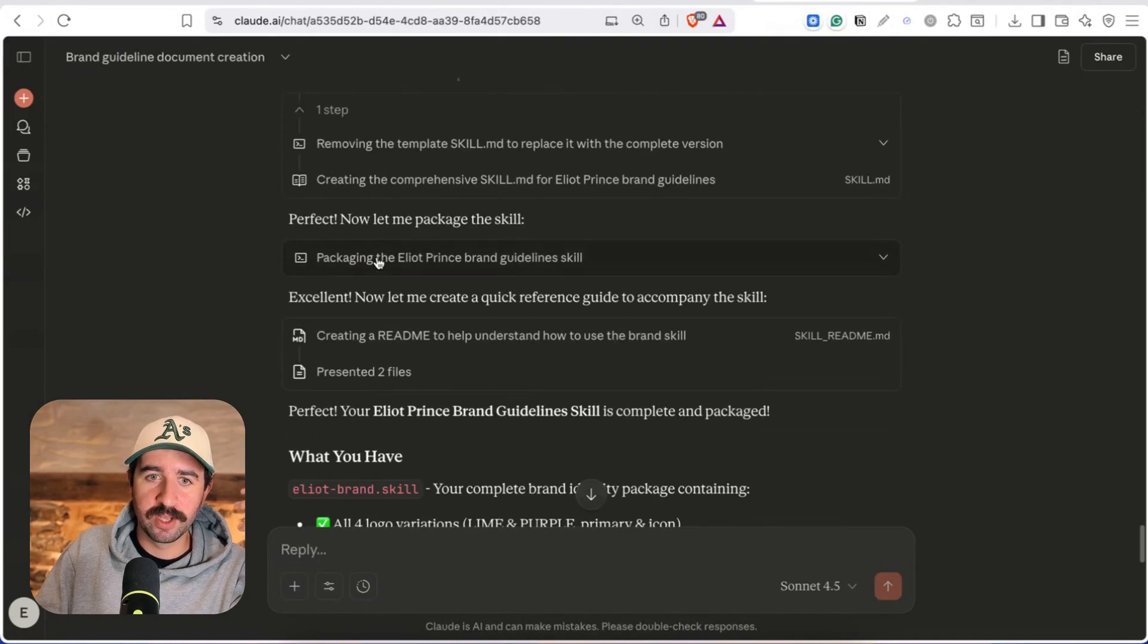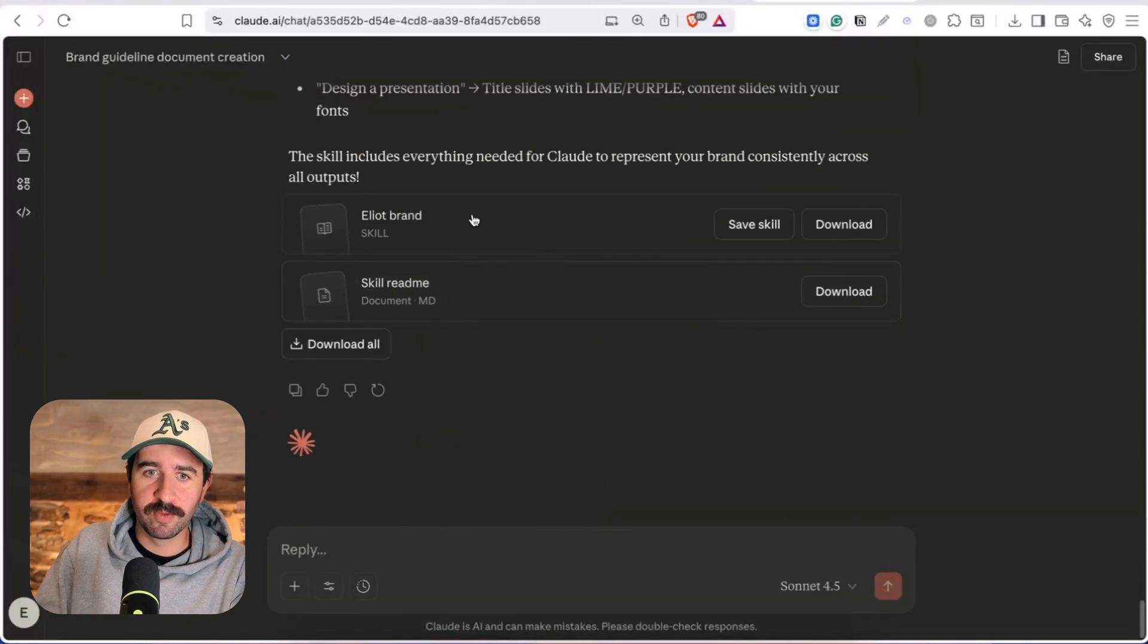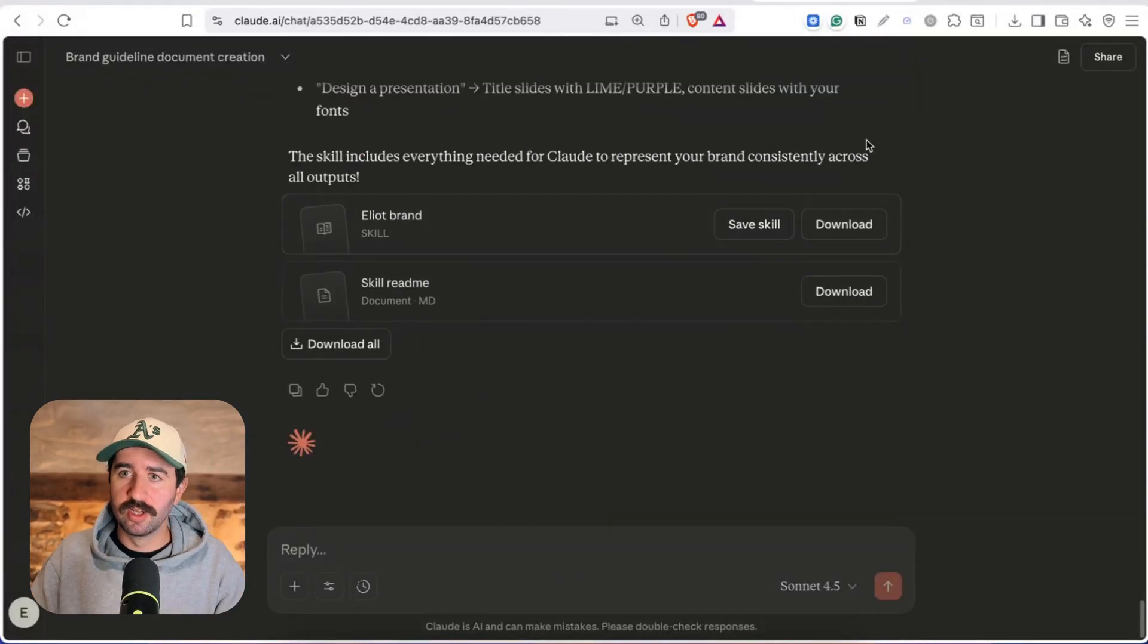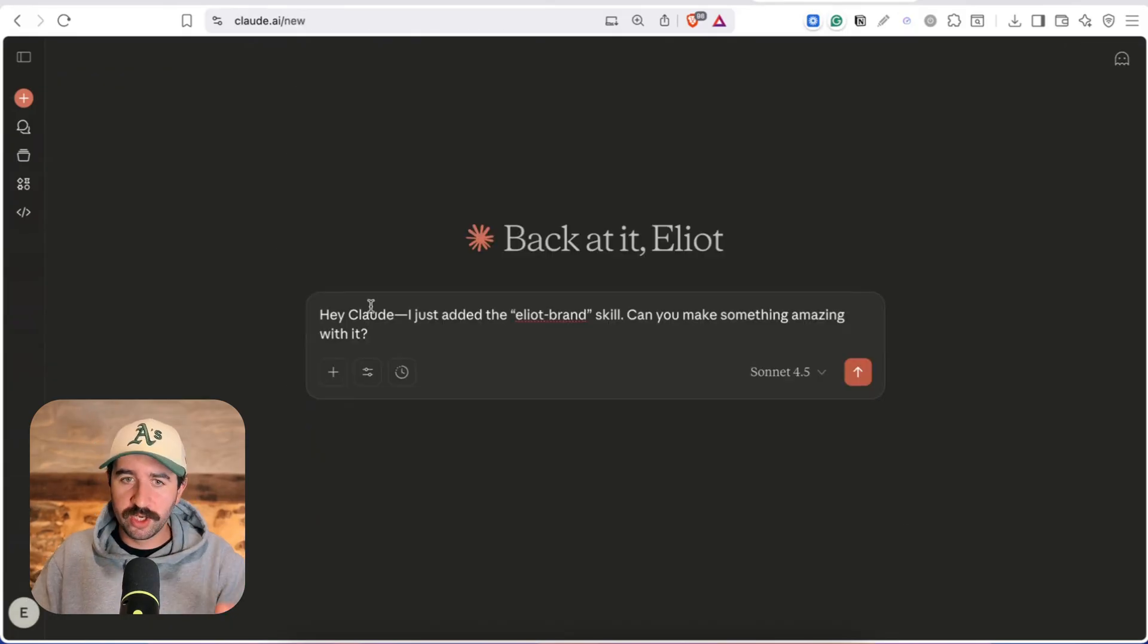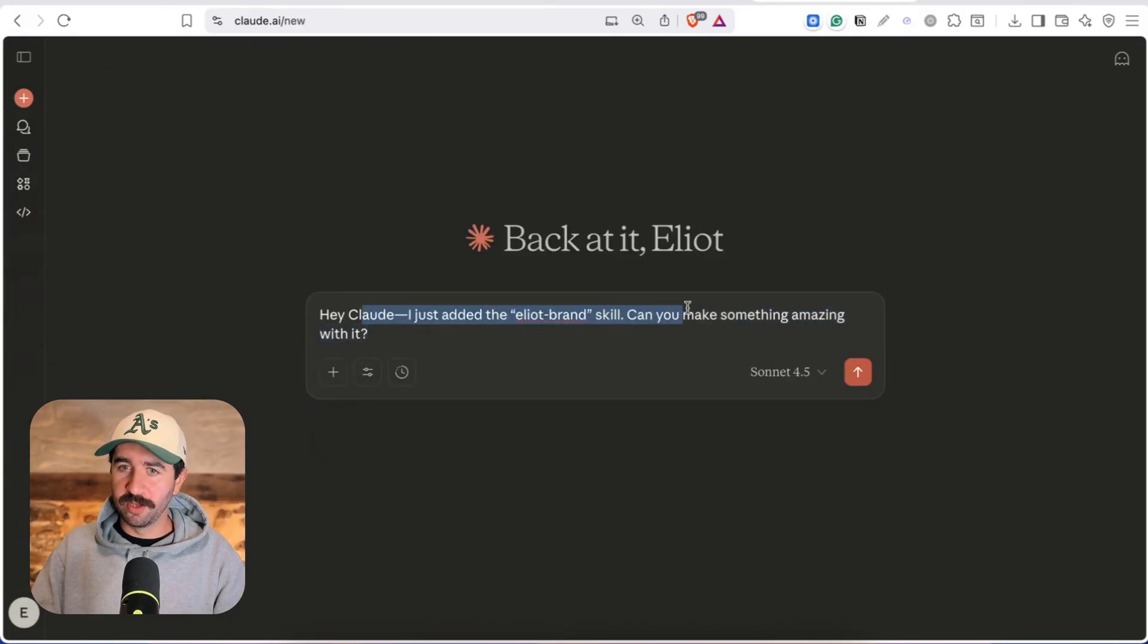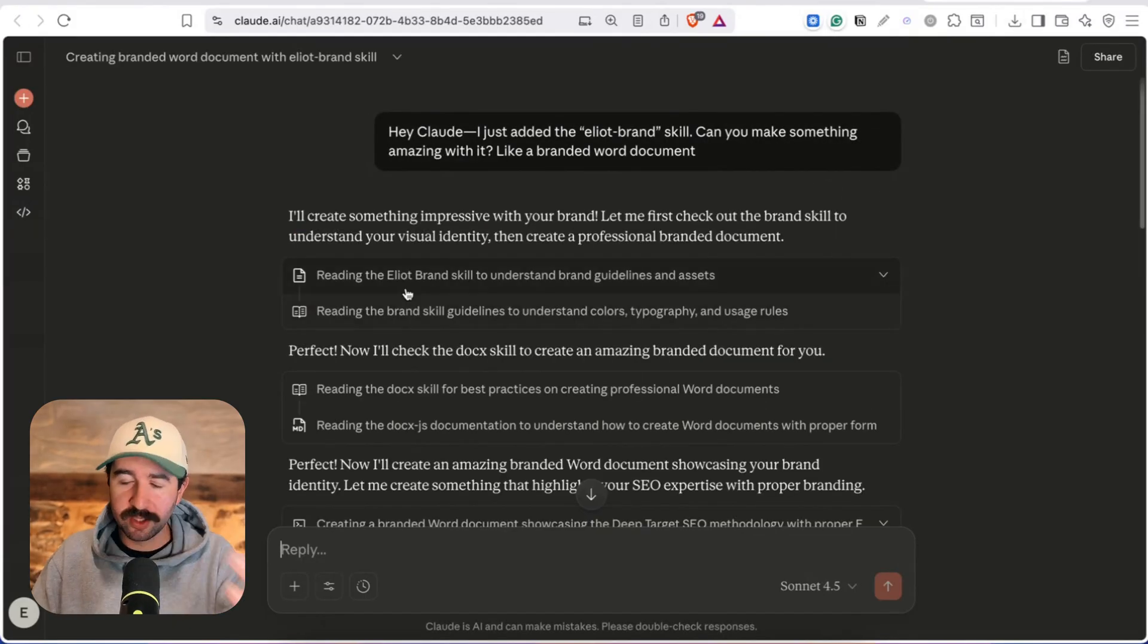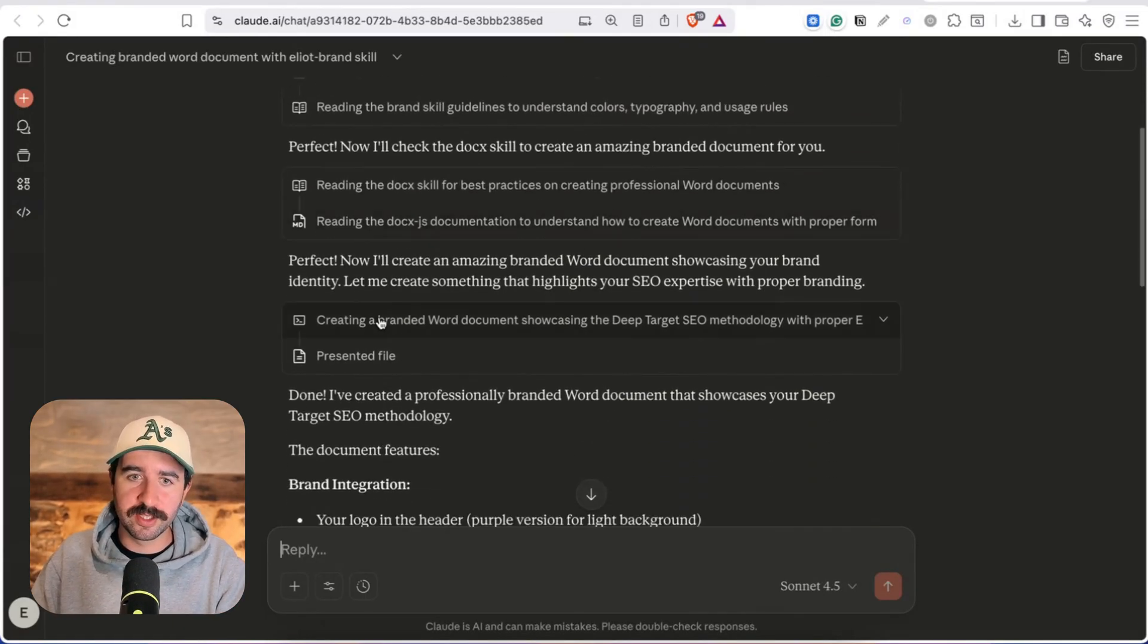And we can run that and now it's got everything it needs this was the output I got that packaged everything into a guideline skill and we got everything at the bottom and we can hit save skill and that's ready to go. And I'll show you how it works now we can try this in chat. Hey Claude I just added the Eliot brand skill can you make something amazing with it and we can run that then it's going to go read the skill and start creating something for us.